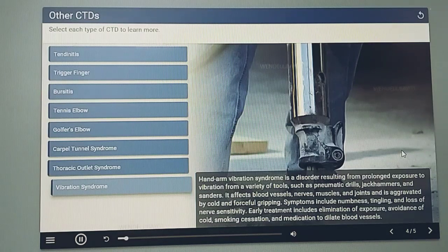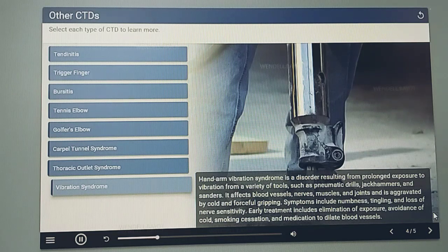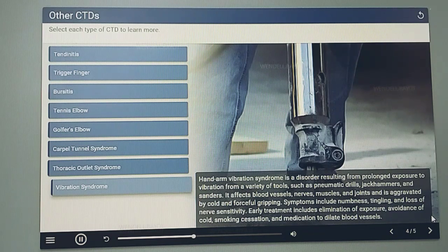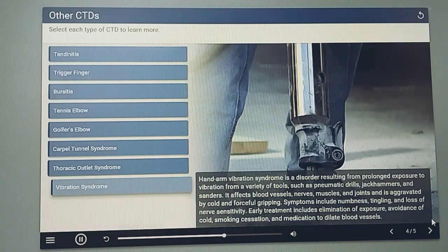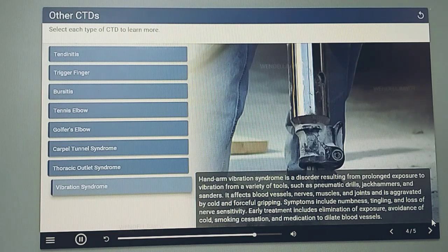Hand arm vibration syndrome is a disorder resulting from prolonged exposure to vibration from a variety of tools such as pneumatic drills, jackhammers, and sanders. It affects blood vessels, nerves, muscles, and joints, and is aggravated by cold and forceful gripping. Symptoms include numbness, tingling, and loss of nerve sensitivity. Early treatment includes elimination of exposure, avoidance of cold, smoking cessation, and medication to dilate blood vessels.